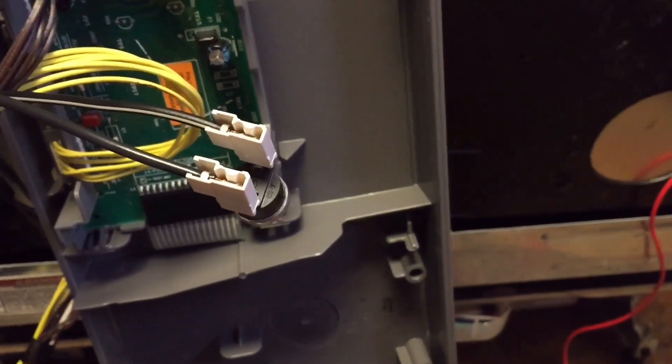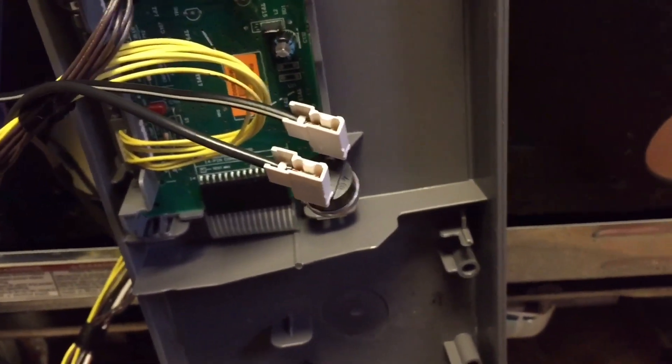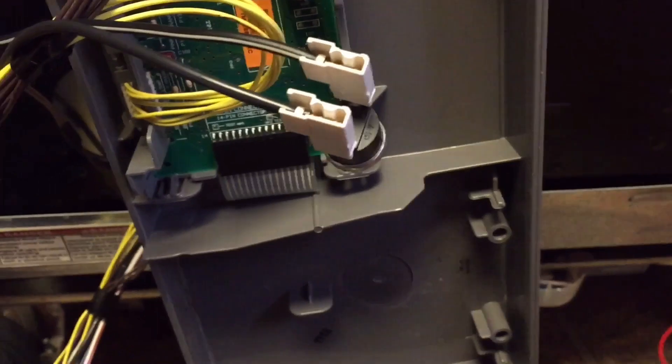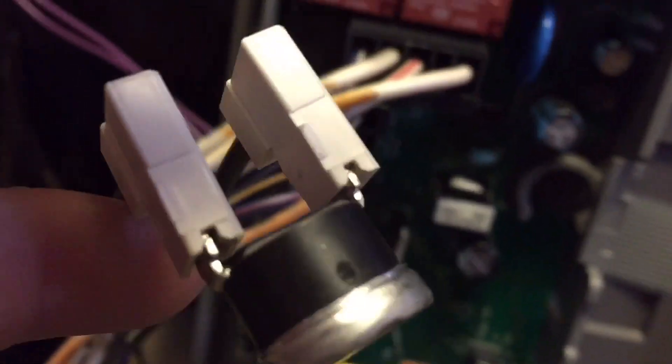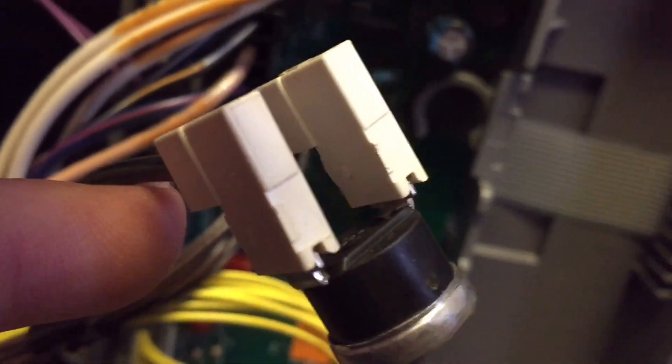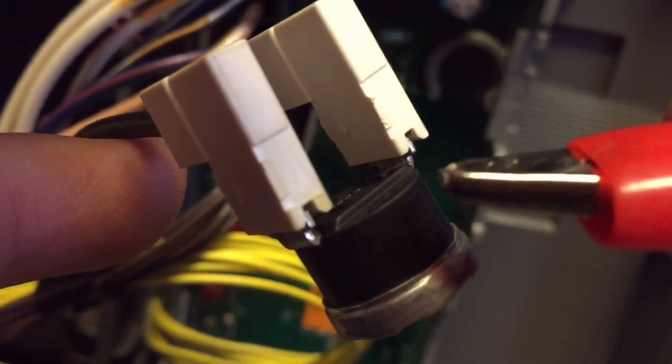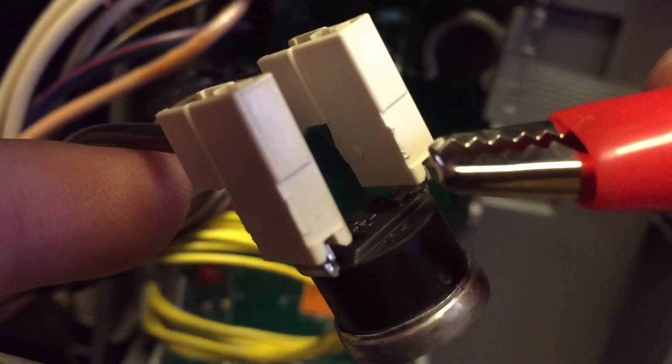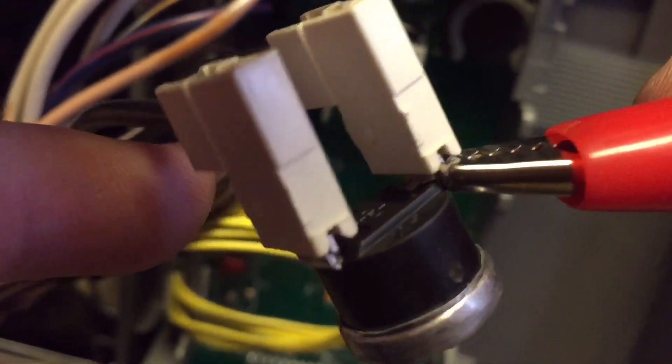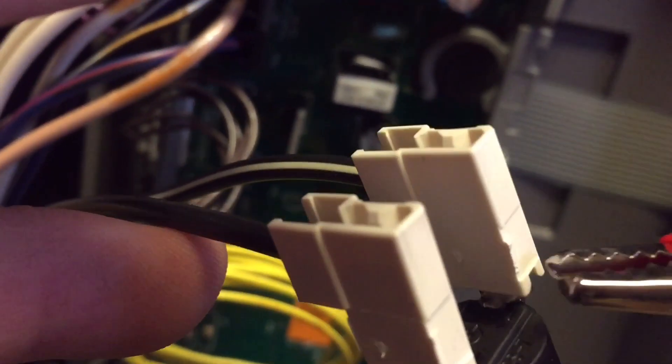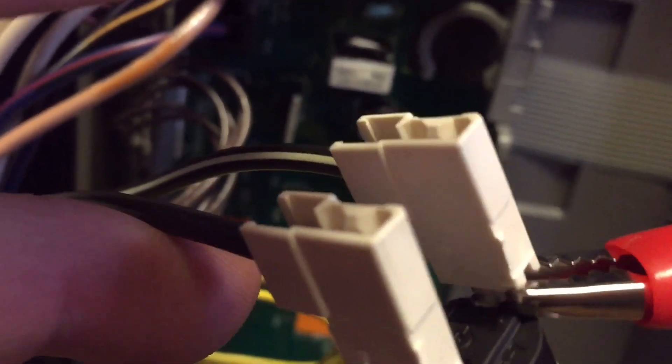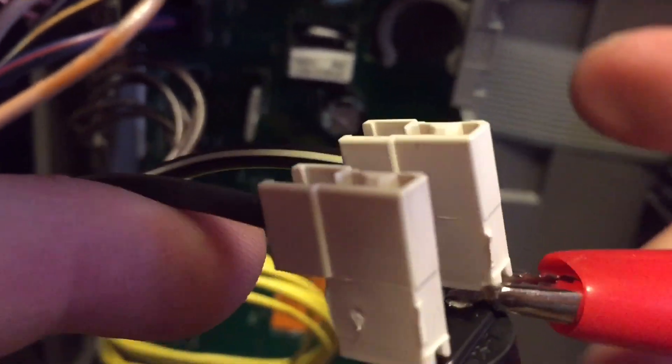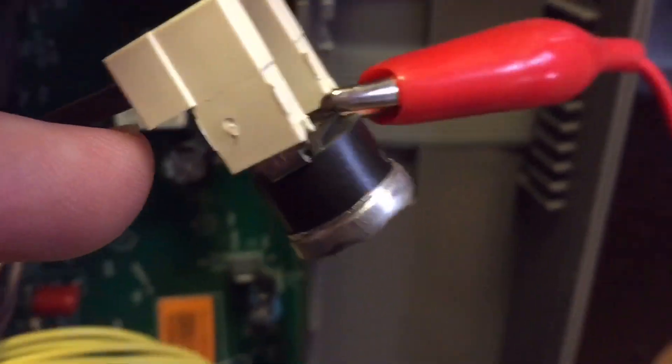So as an additional test to find out if there's anything else going wrong, what I'll do is I'll carefully connect my alligator clips to bypass this temporarily. Now you do not want to run your machine like this. This is just a temporary test to see if I can get the machine to turn on and give me some type of response.